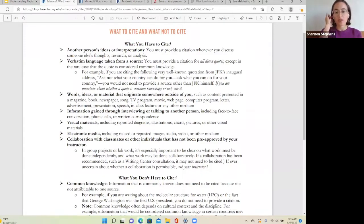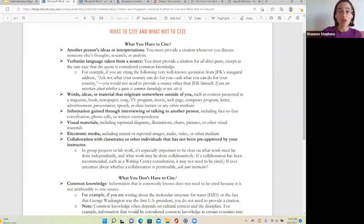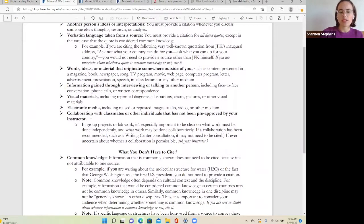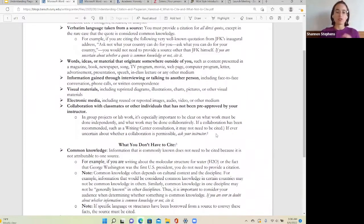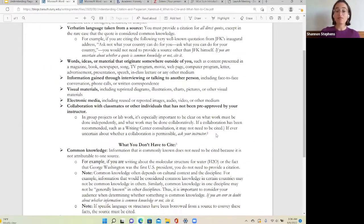You also need to provide a citation for information gained through interviewing or talking to another person — whether it's a phone call, face-to-face conversation, or email. Note who the person was that you contacted. Additionally, provide a citation for any collaboration with classmates or other individuals not pre-approved by your instructor. In group projects or lab work, be clear about what was done independently versus collaboratively. If your professor recommends going to the Writing Center, you don't need to cite that. But whenever you're uncertain about whether collaboration is allowed or whether a citation is needed, just ask your instructor.